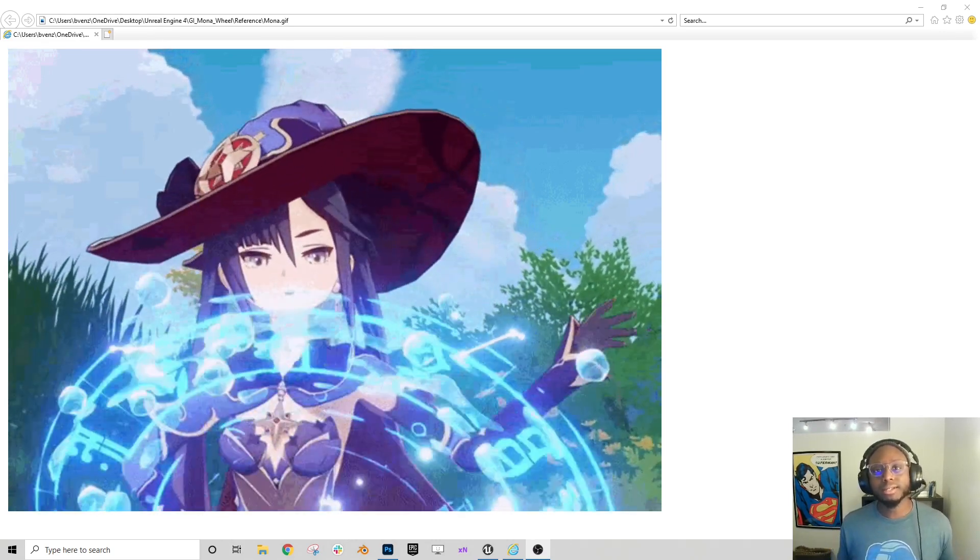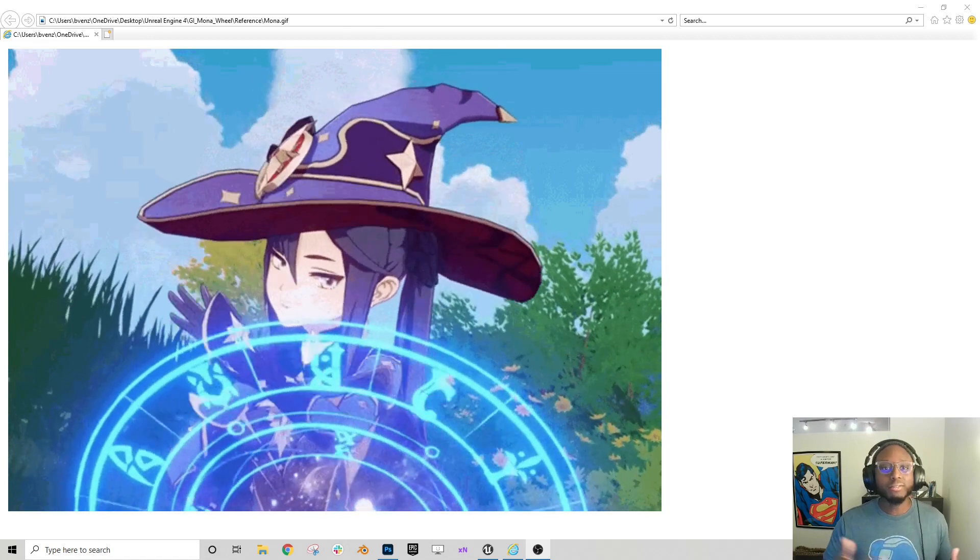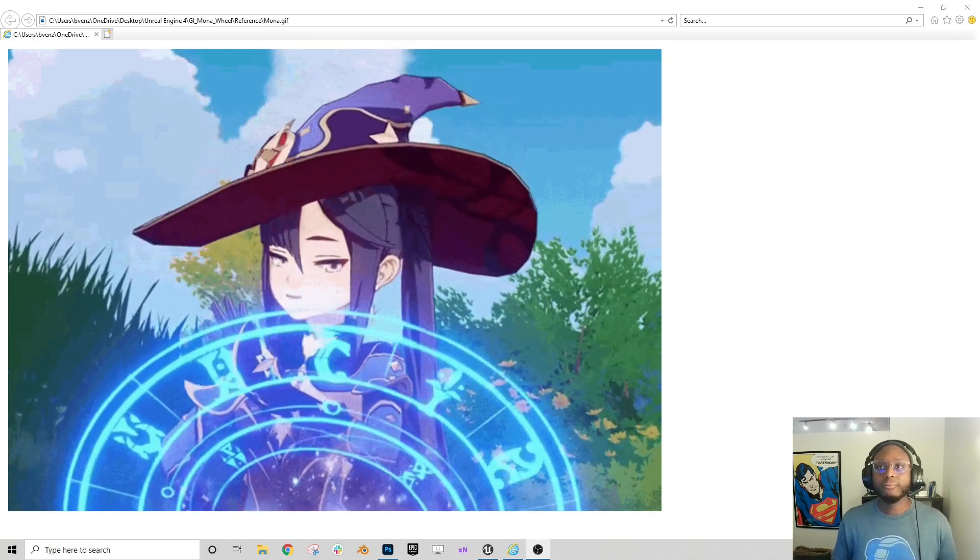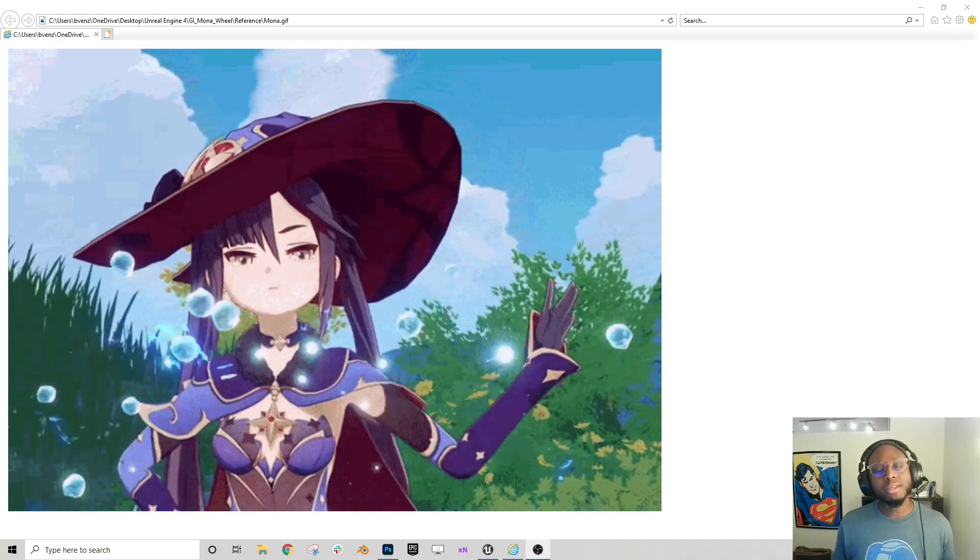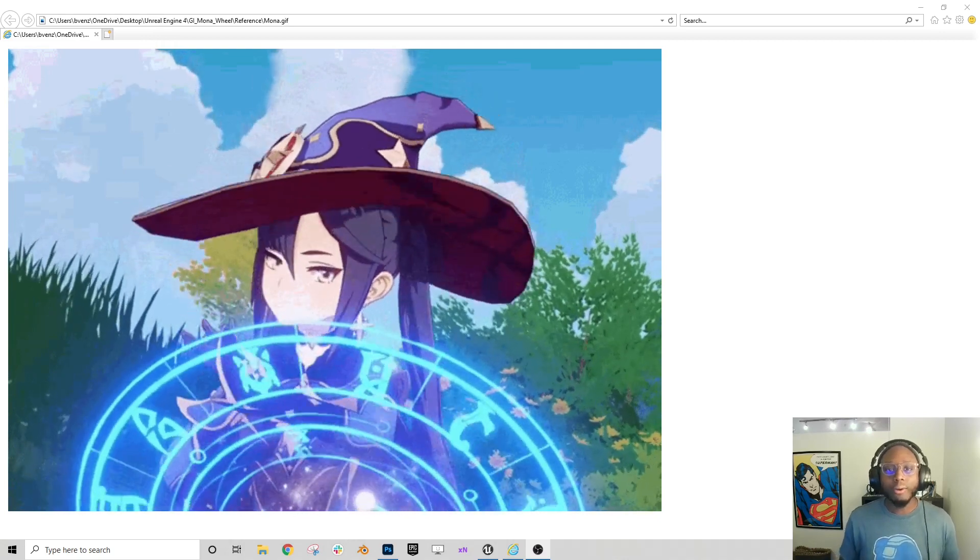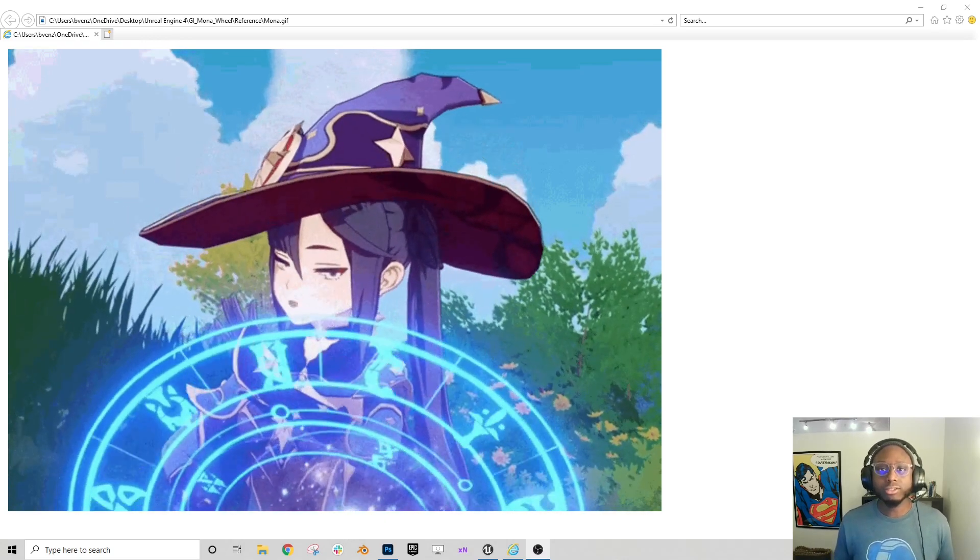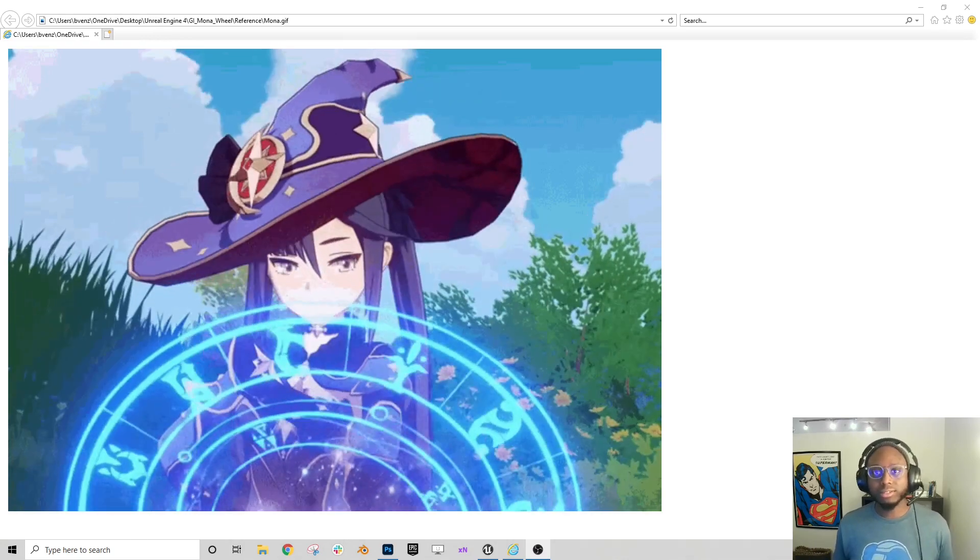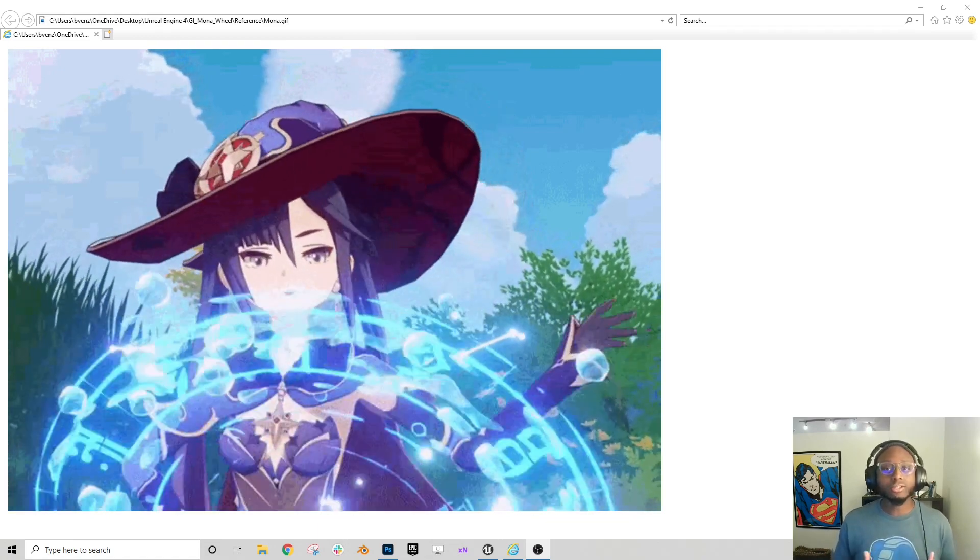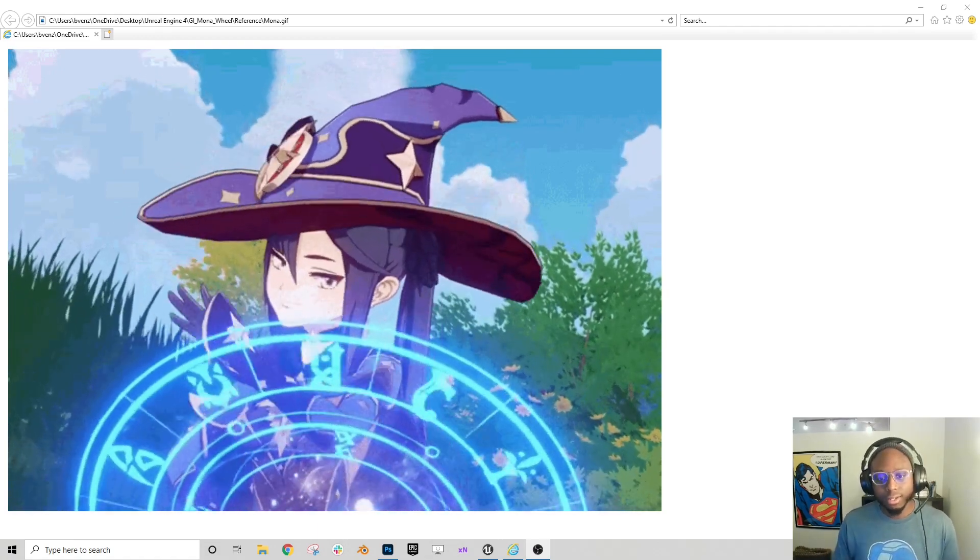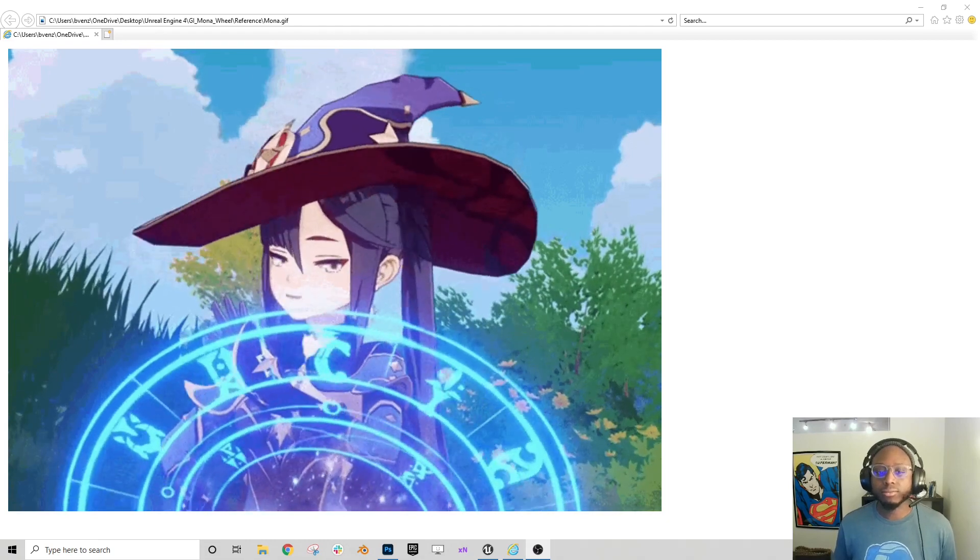And instead of just jumping into Unreal Engine and giving you guys the end result, I thought maybe I should talk about my thought process a little bit about how I would break down this effect into its several parts and pieces so that you guys can see how an effects artist might think about this kind of thing and then reconstruct it after the fact.